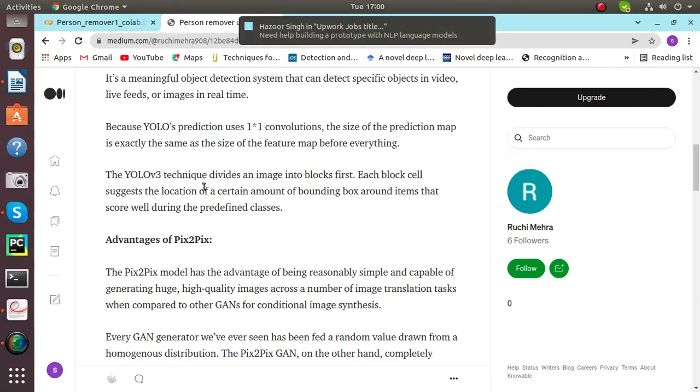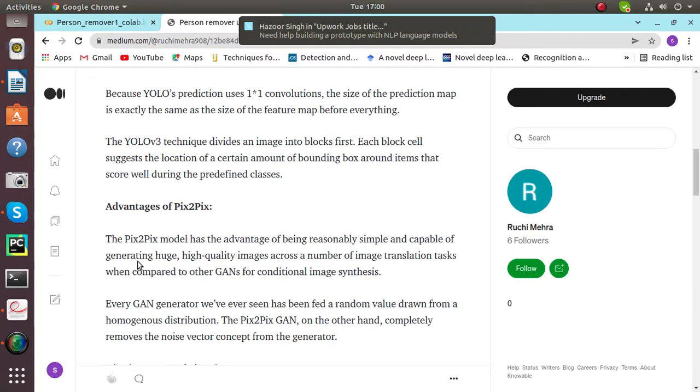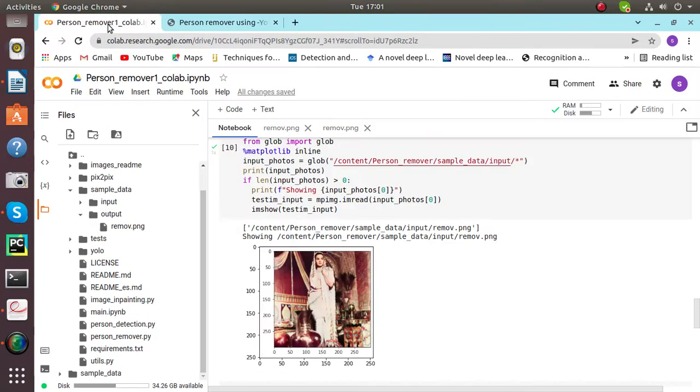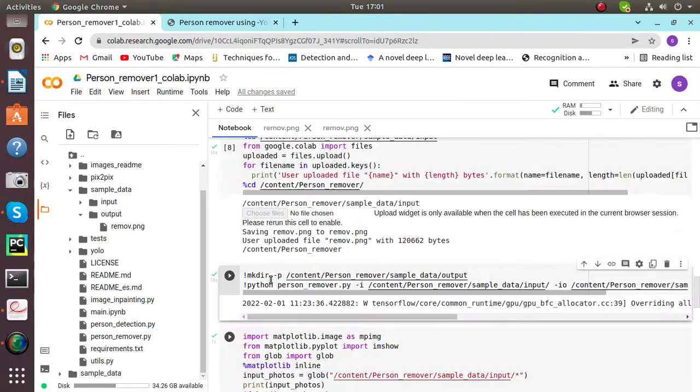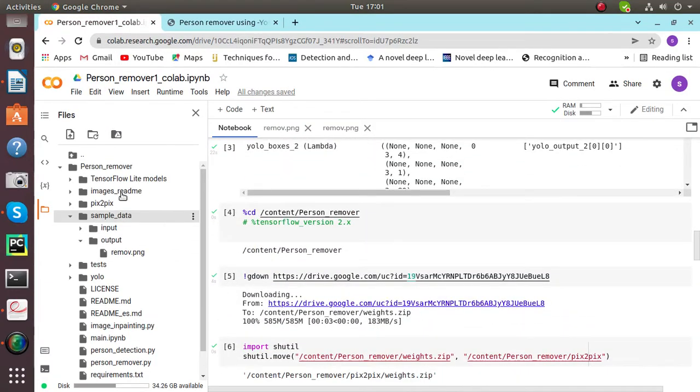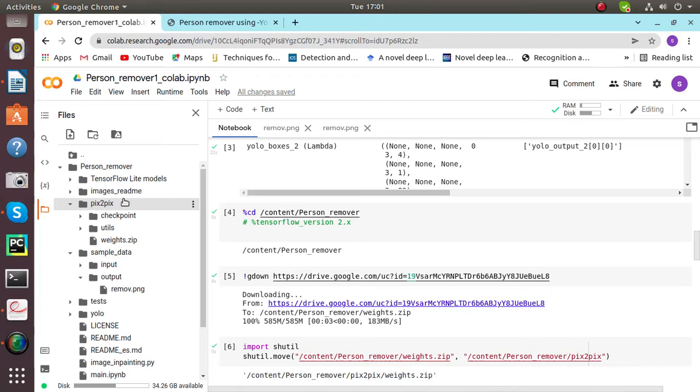Then we'll talk about the advantages of Pix2Pix. The Pix2Pix model has the advantage of being reasonably simple and capable of generating huge, high quality images as we can see here.